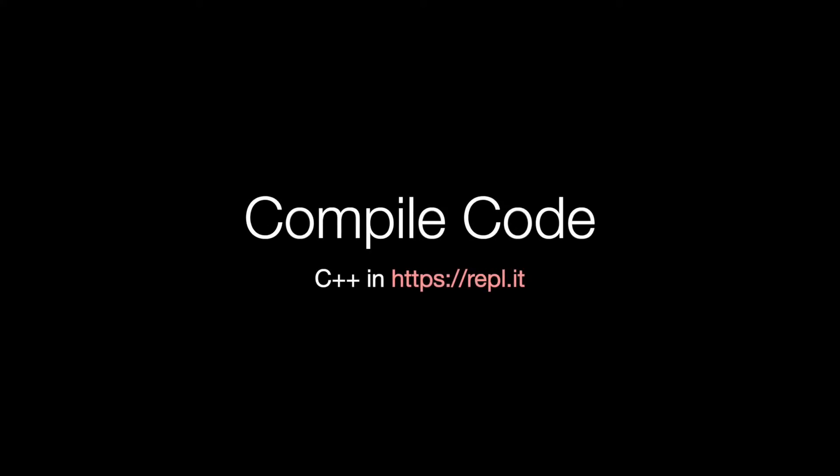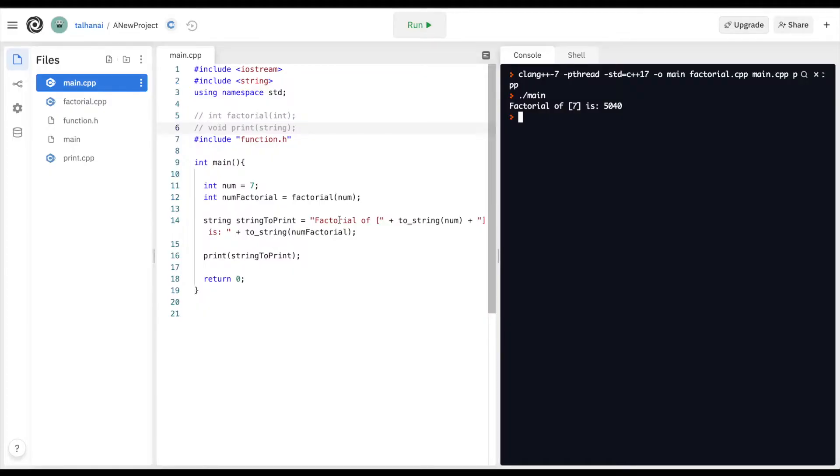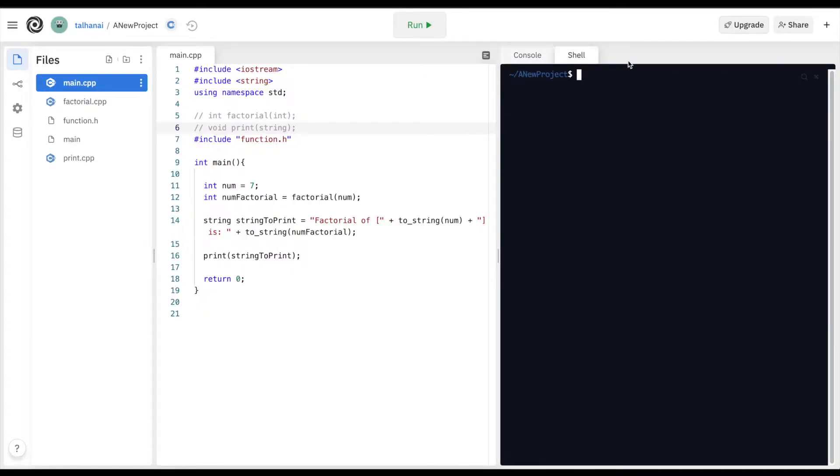We've been compiling and executing code by clicking the run button. There may be scenarios, however, where we want to compile code in the absence of an IDE like Visual Studio or Replit. For example, if we wanted to deploy code on a remote server, a cloud server, or even a remote high-performance computing cluster. In such a scenario, we can compile and run code from the command line, this shell environment.